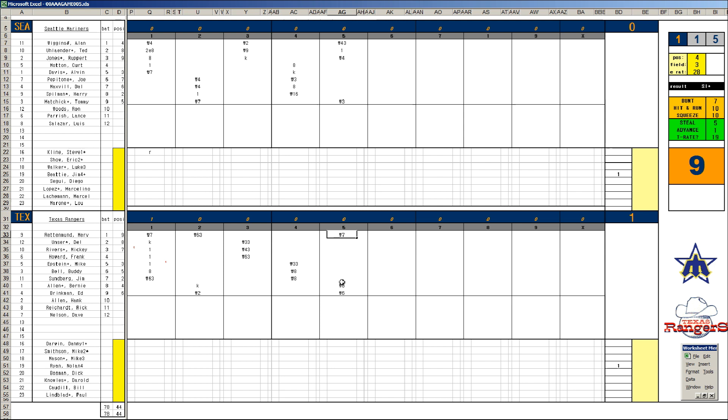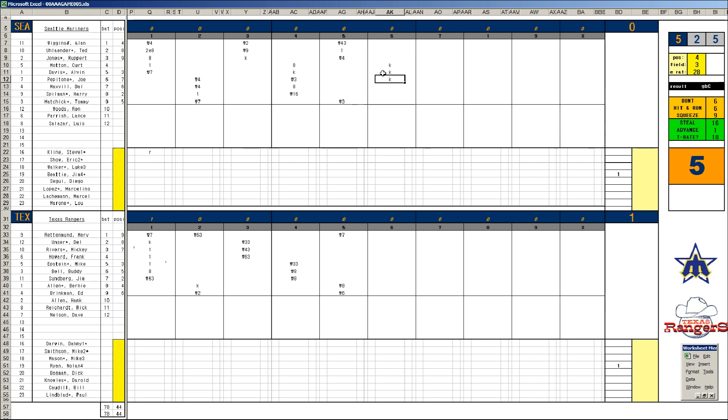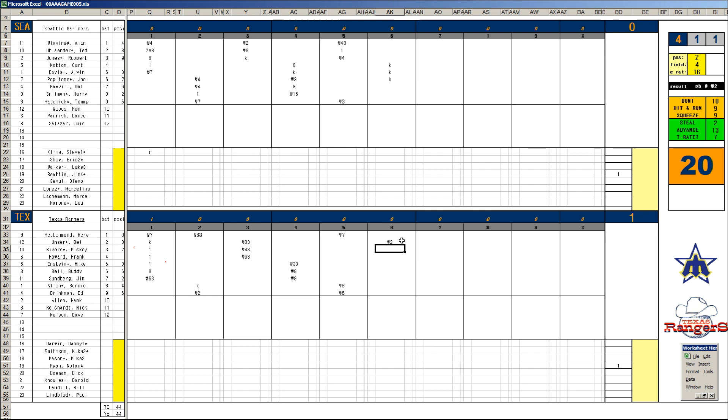Bernie Allen in the fifth flies to center. Dave Nelson pops to short. Merv Rettenmund flies out. He missed it twice and it's a one-nothing game. Beattie's not bad either, here's his card. This is the 84 Jim Beattie, probably his best year in Seattle. Sixth inning now, Kurt Moten strikes out. Al Davis strikes out. Joe Pepitone, you got it, the Ryan Express in the sixth inning, three strikeouts.